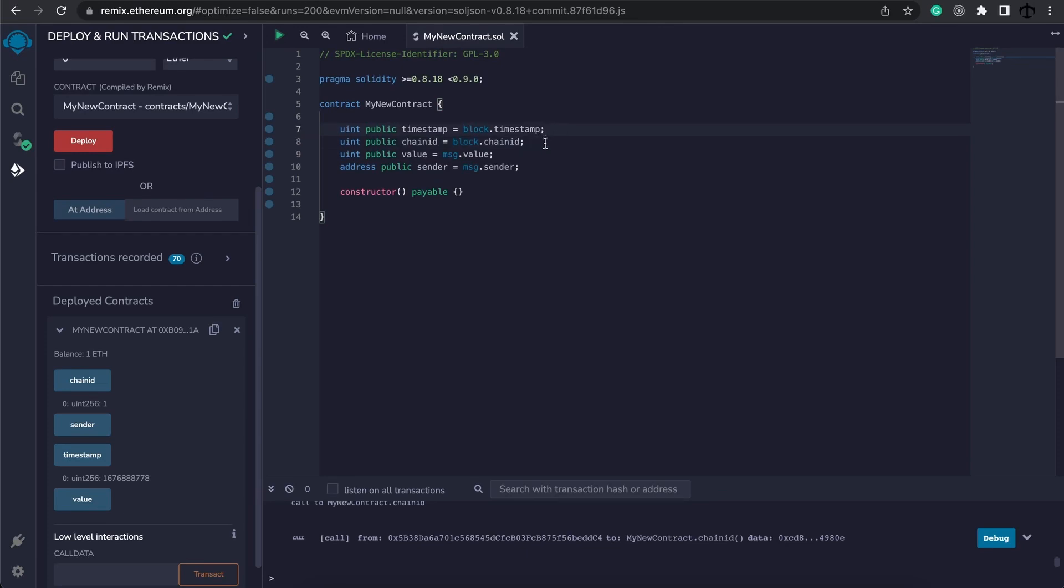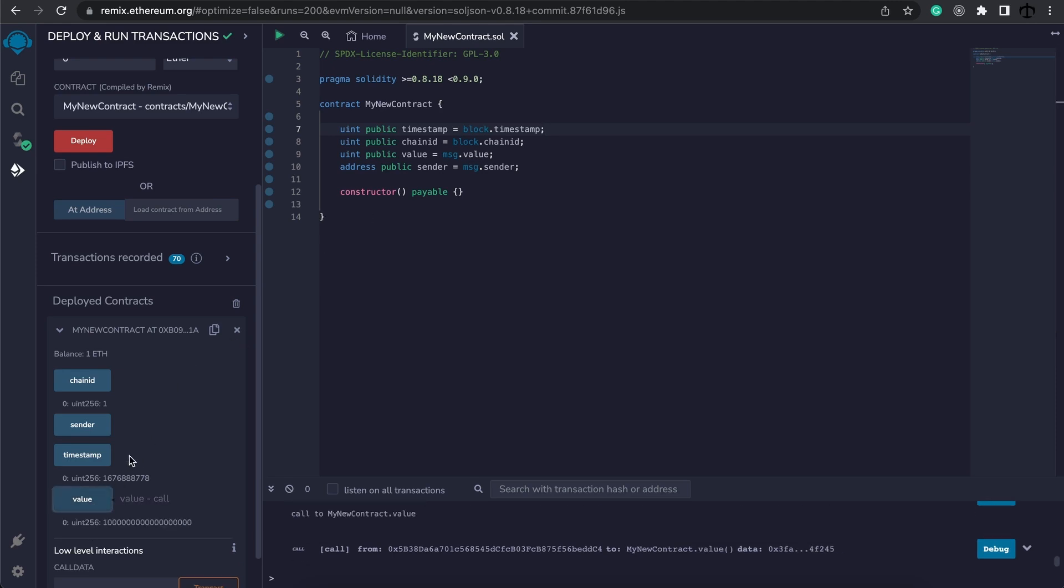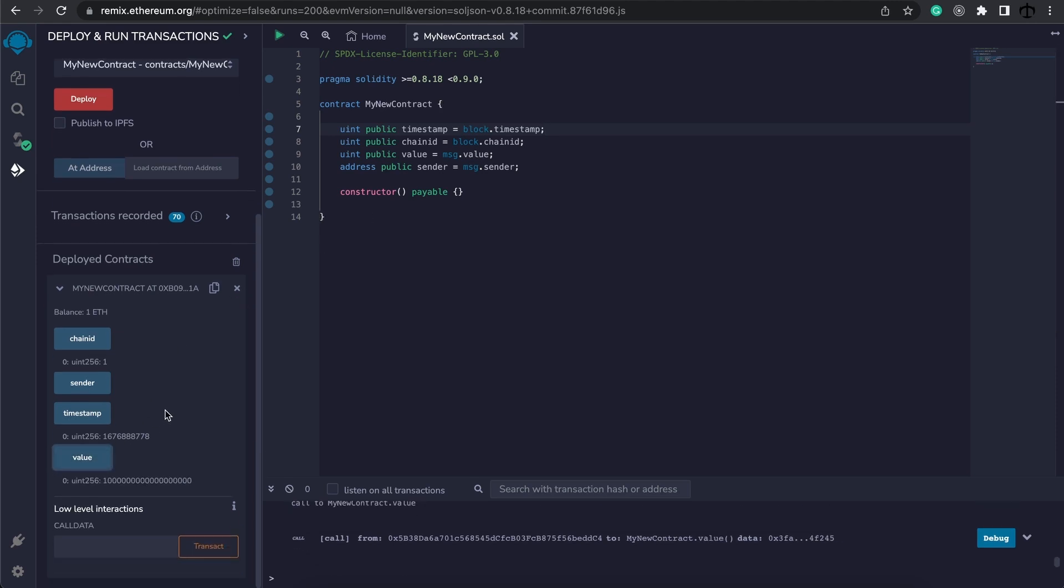Maybe you want to do different logic based on what time it is. Now we get to the message.value. Message.value is part of the transaction and when we deploy the contract we send one ether. So we know that this is the way value of one ether and this is what you can get from the message.value.